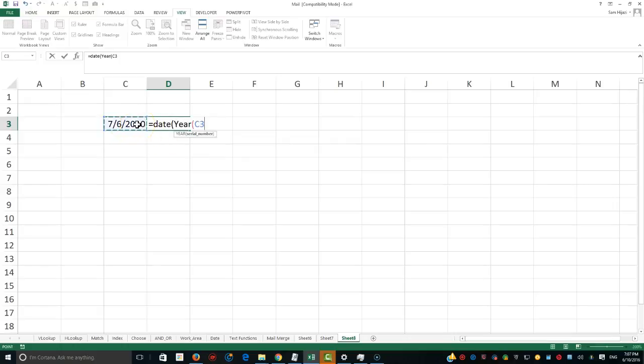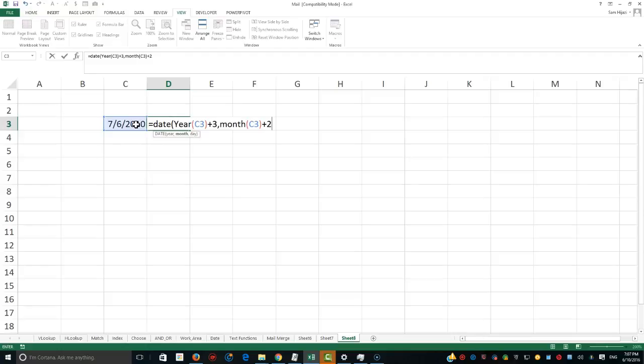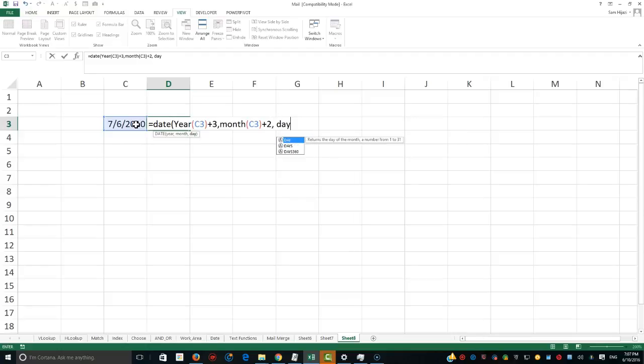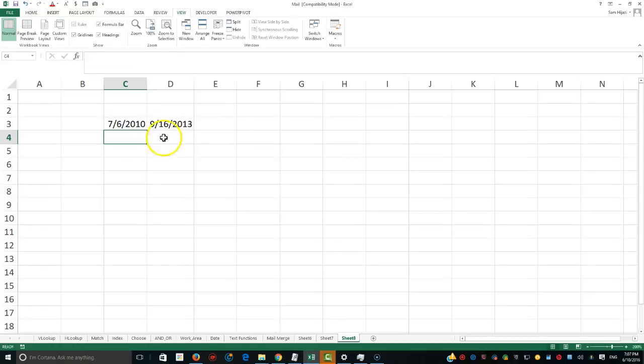And we're going to go ahead and add three to it because that's what we want. So the month is going to be using the MONTH function that's been extracting the month from that date, and we're going to add two to it. And the day is going to be taken from this one here and add ten days to it. So it's going to be September 16, 2013.